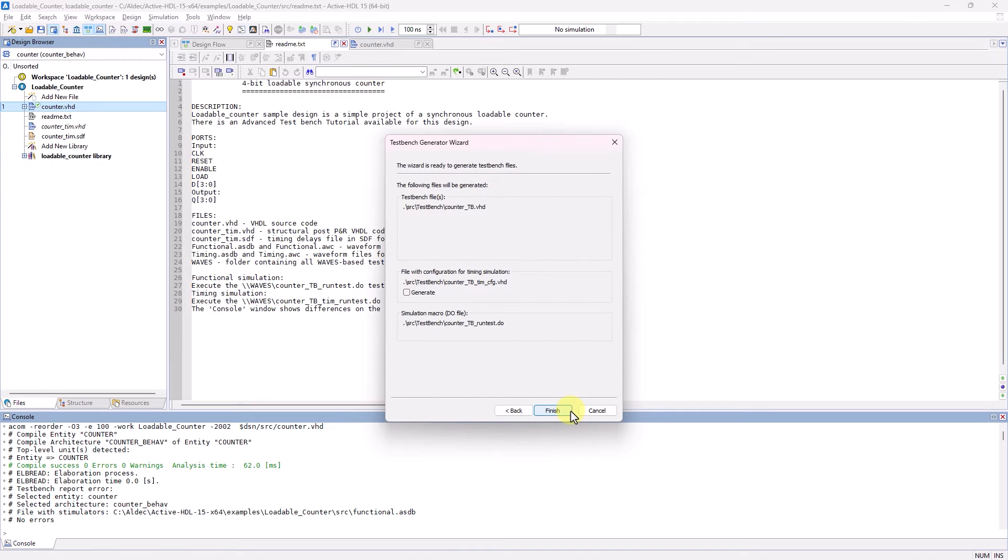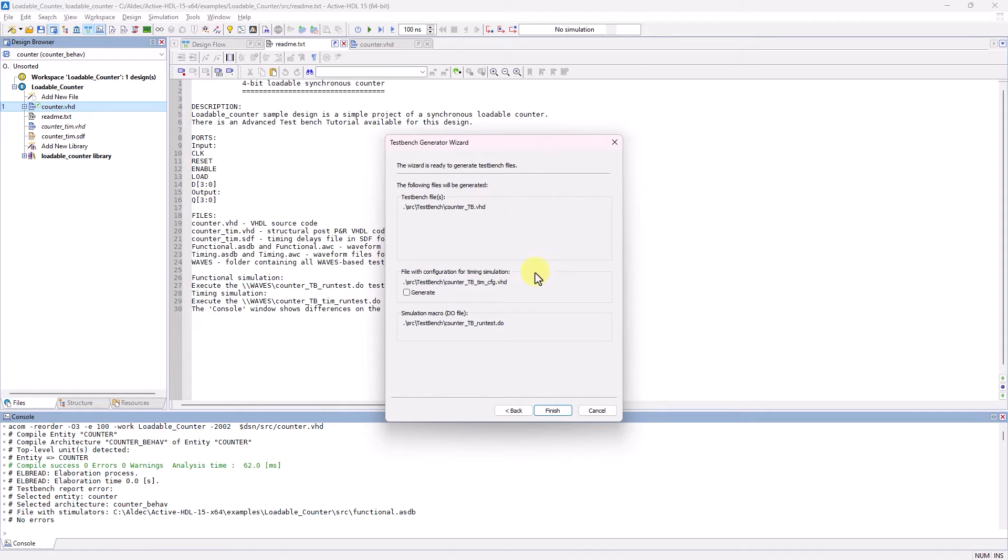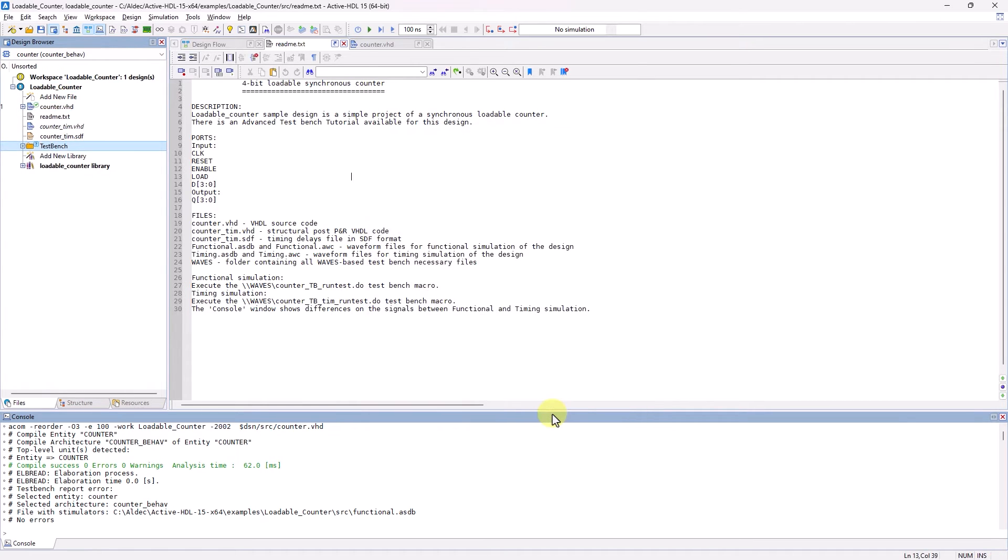Clicking Next again will take us to the final page of the wizard showing what files will be generated. And here you can also specify if you want to generate a timing simulation file. I'll click on Finish to finally generate our simple process TestBench files.